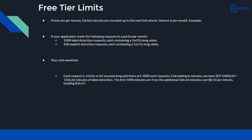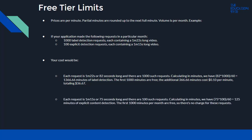In the second case, each request is 1 minute 15 seconds, or 75 seconds, and there are 100 such requests. Calculating in minutes, there are 125 minutes of explicit content detection. The first 1,000 minutes are free, so there's no charge. The total cost would be $36.67.